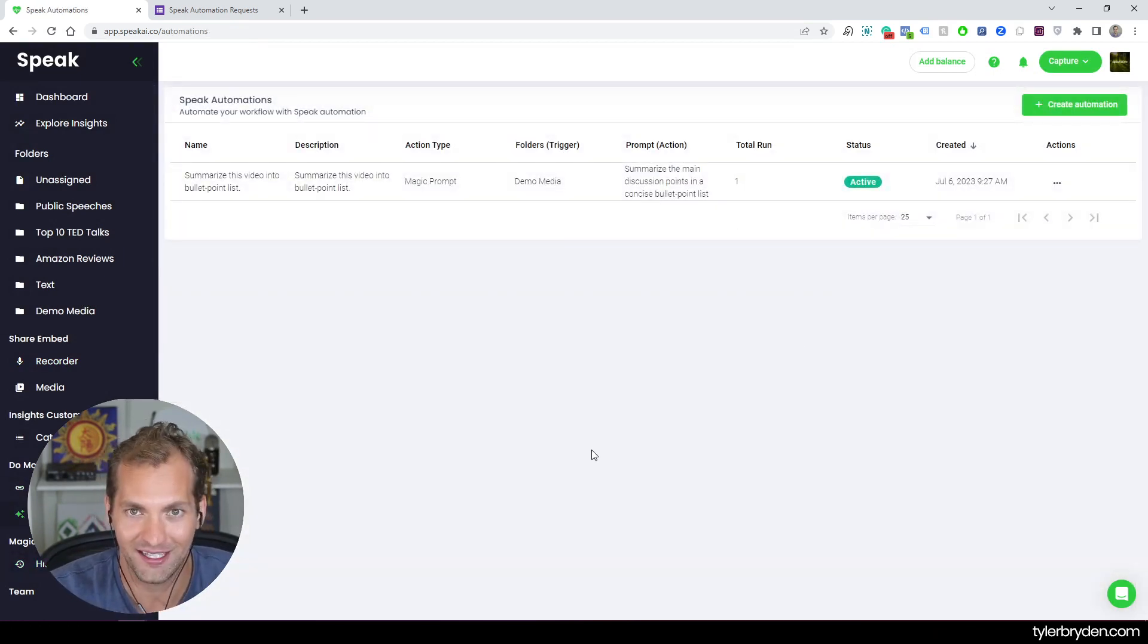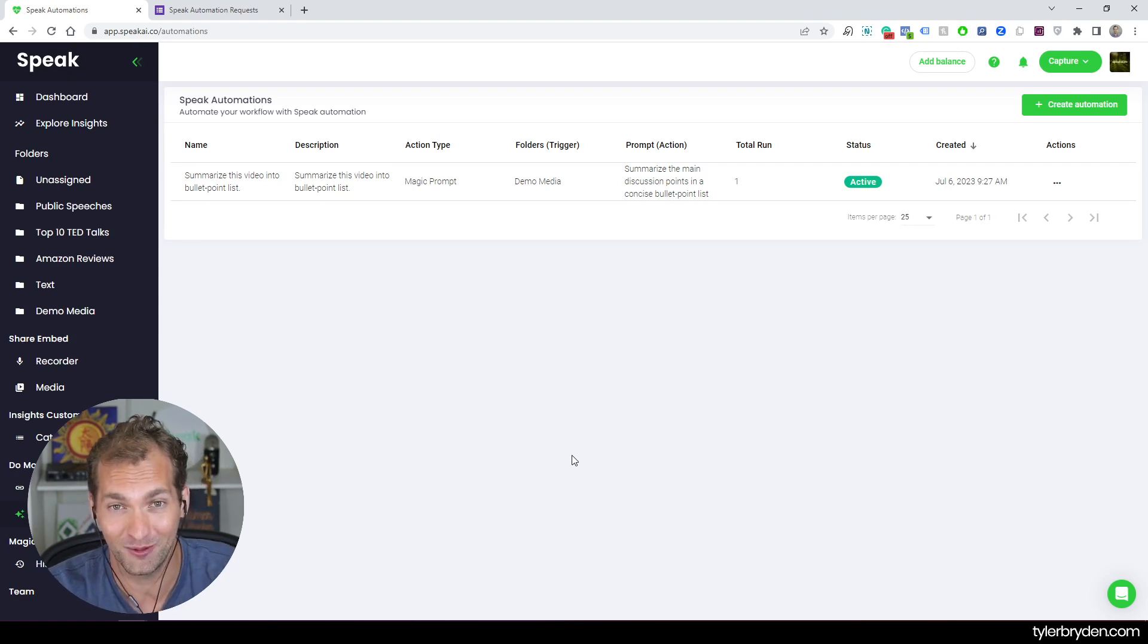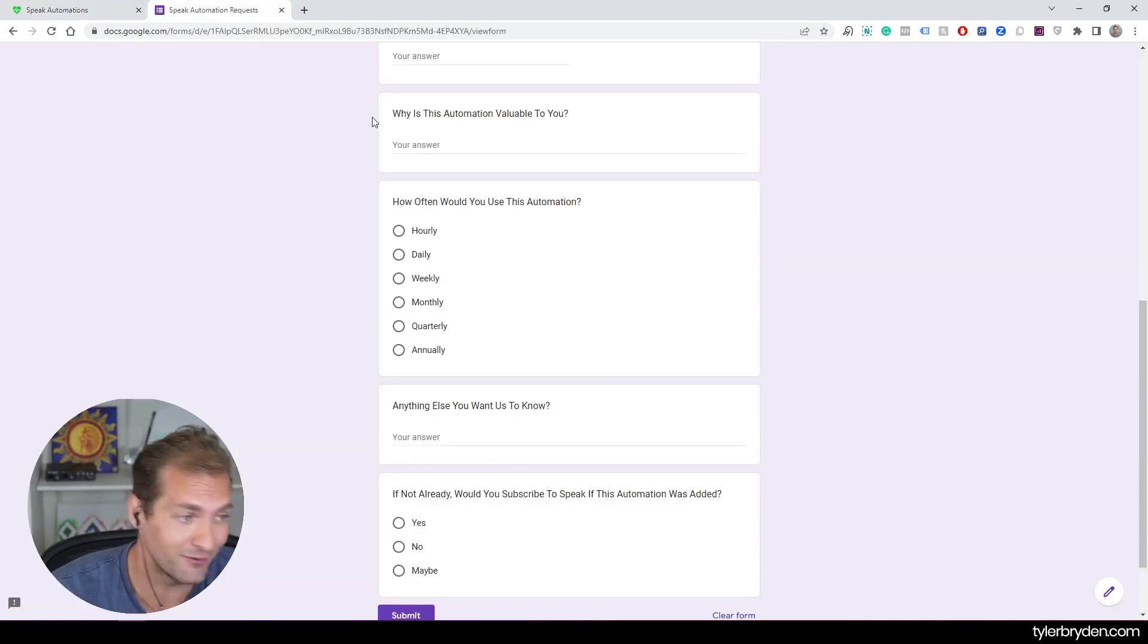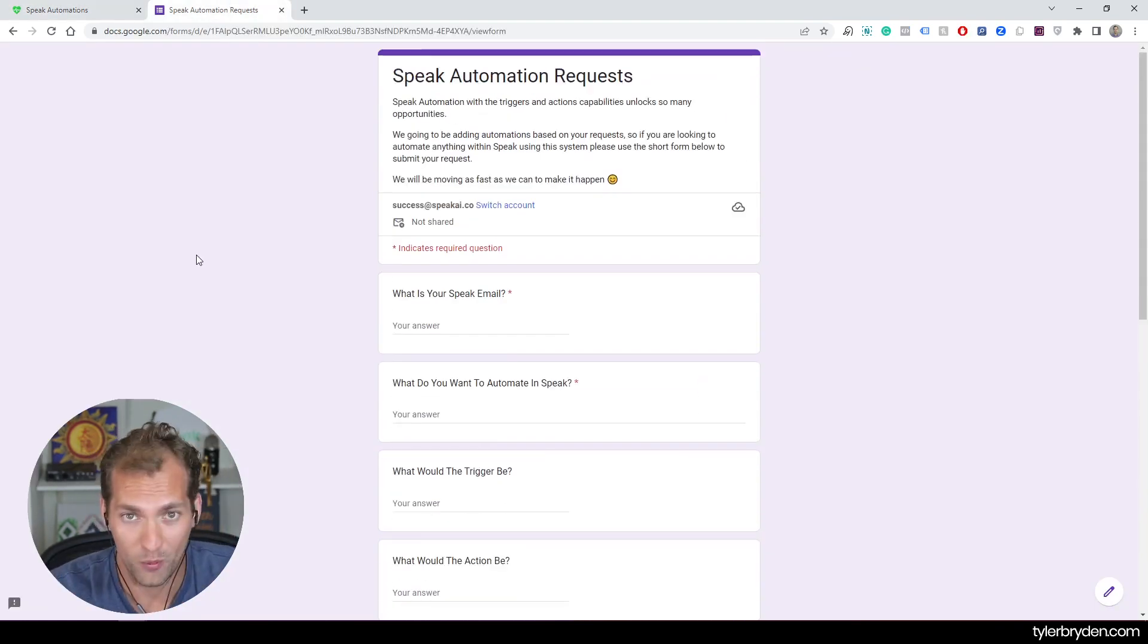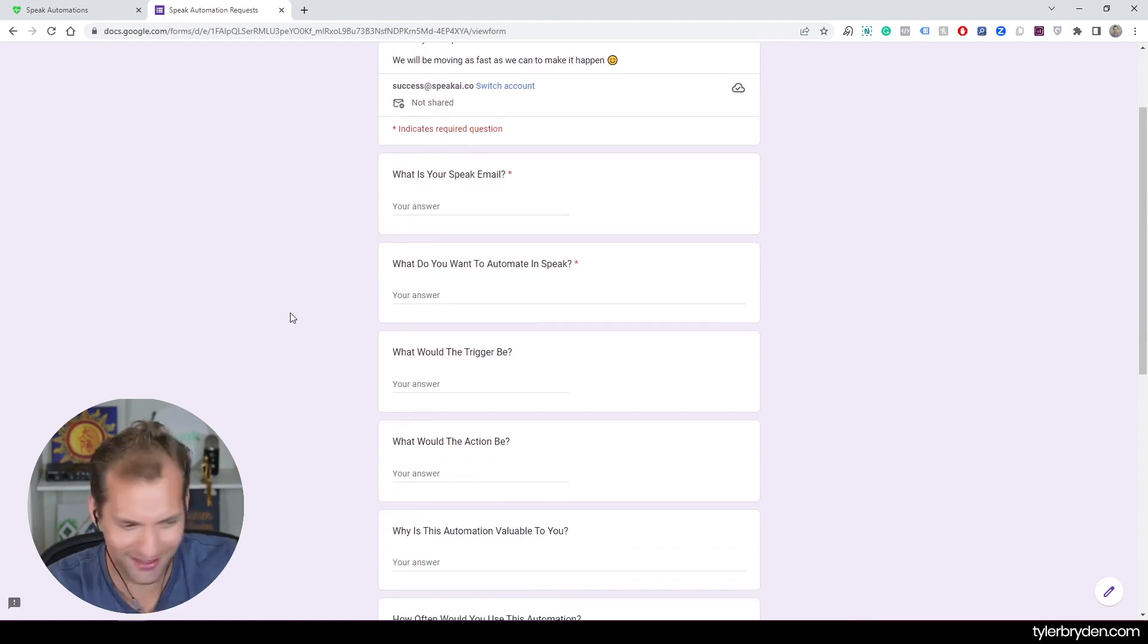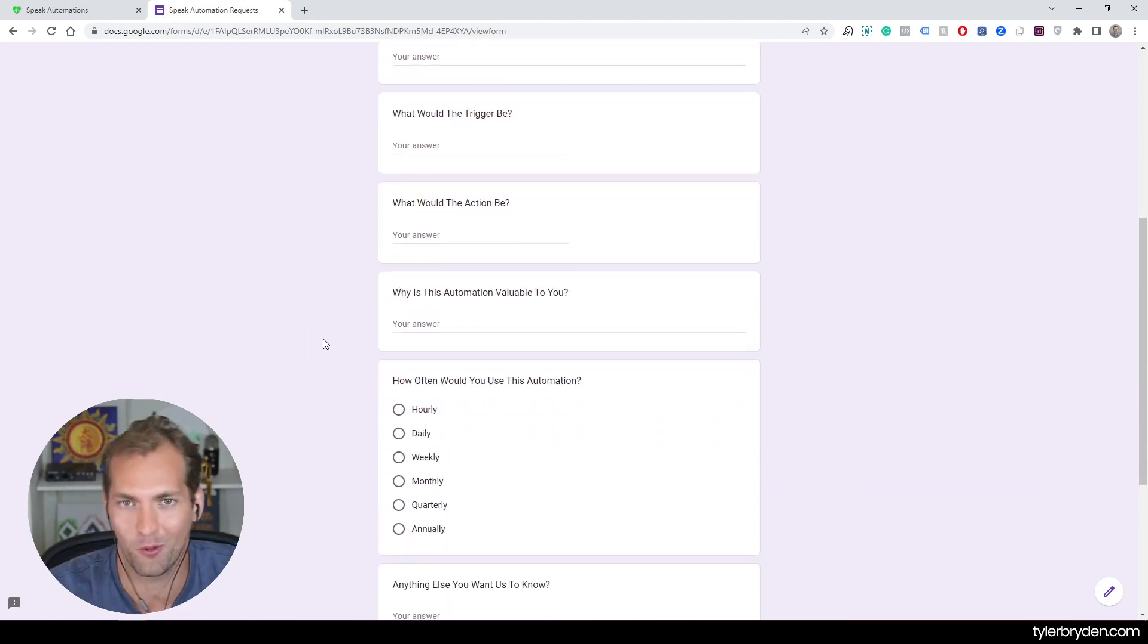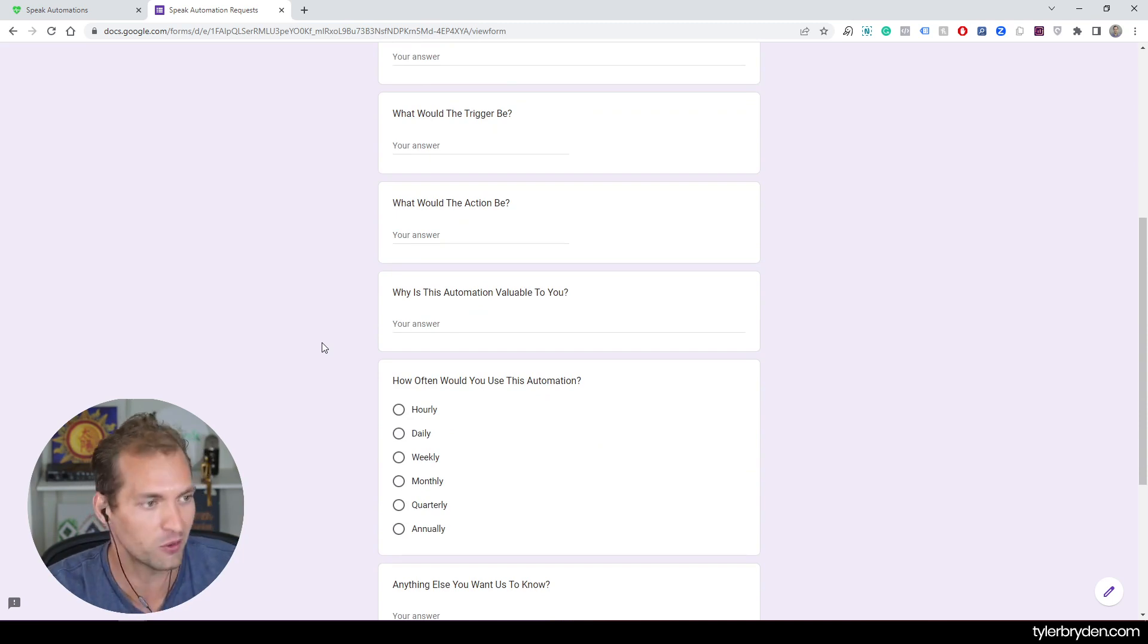Now, at the start of the video, I said if you have some interest in automation in Speak, we'd love to hear. We have a form here that you can fill out. Just a couple of details about what the trigger would be, the action, why is this valuable to you, how often you would use it.